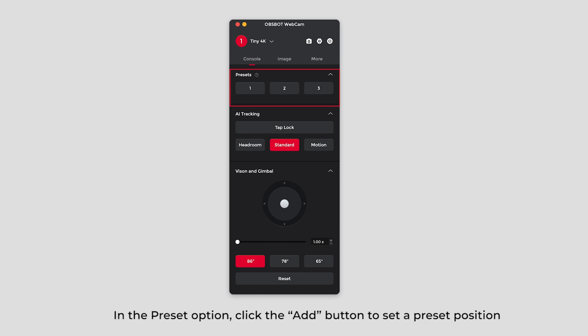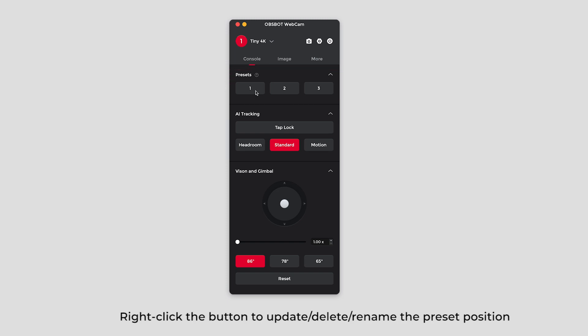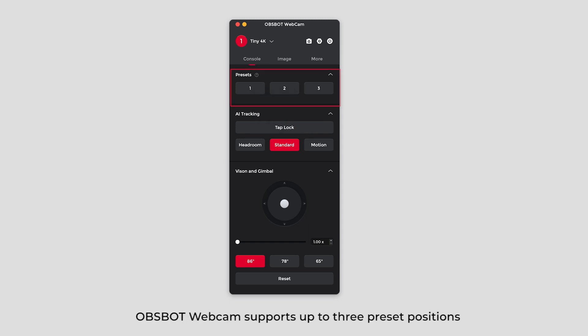In the preset option, click the add button to set a preset position. Right click the button to update, delete or rename the preset position. Opsbot Webcam supports up to three preset options.